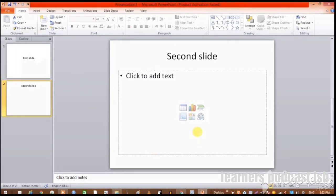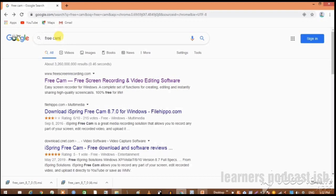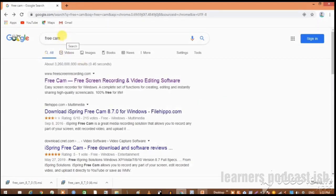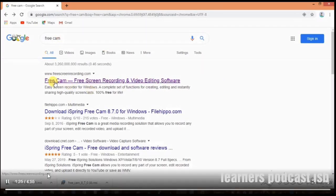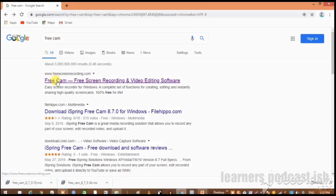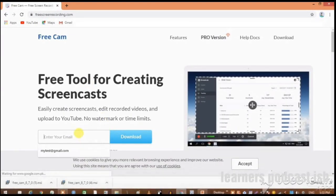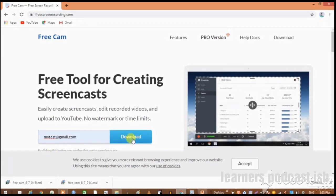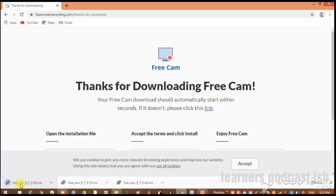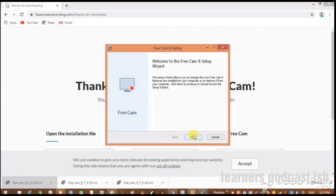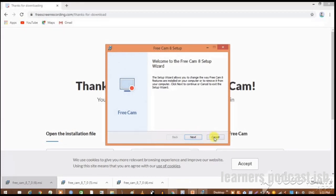Now we will install the software. For that we will go into Google and write Free Cam, and we get the Free Cam software link here. Just click it. Write your email here, press download. It will download the installer file in your computer. After its installation, you just run this file and it will install the software. As I have already installed the software, I am closing this.